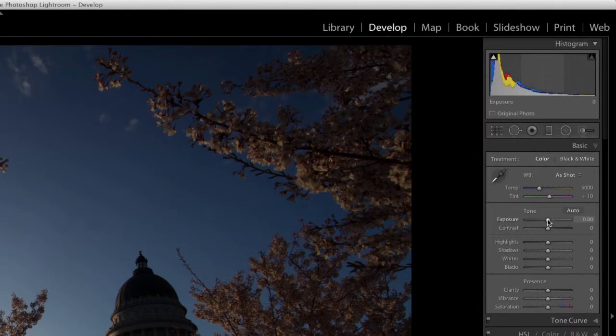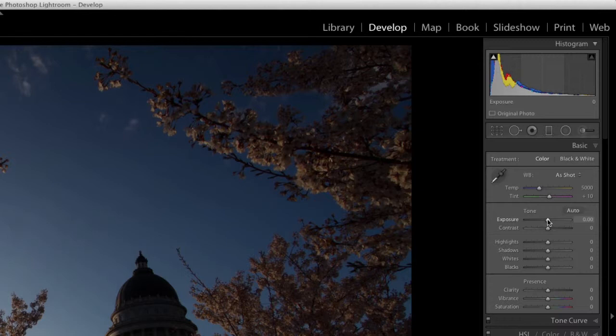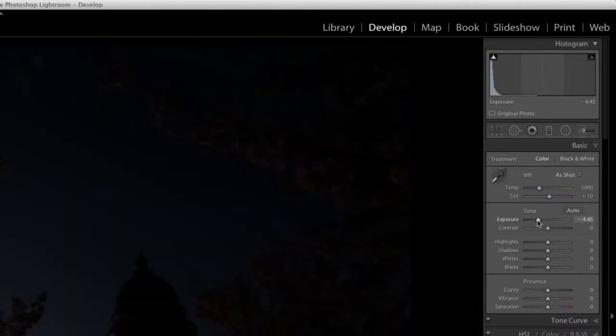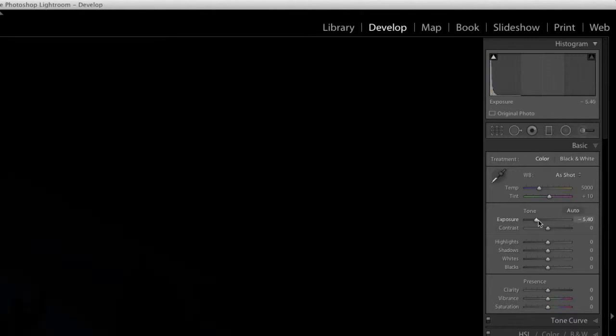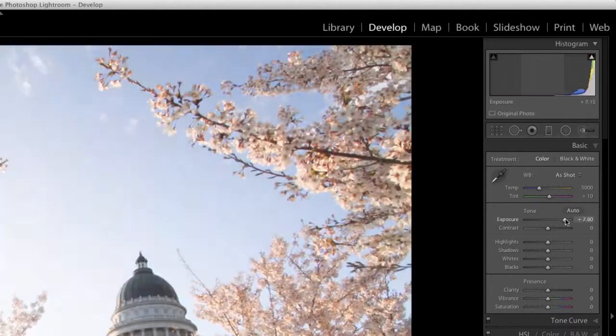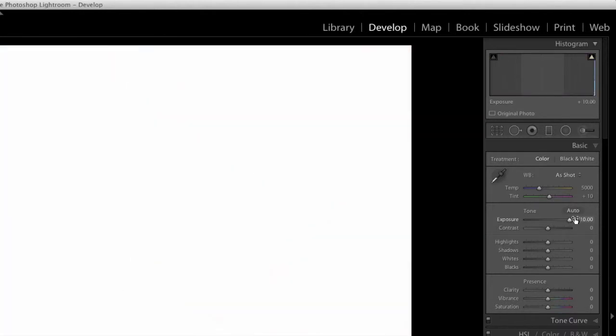Before, we had the minus five and plus five options as far as the exposure settings. Now you'll see we can go down to minus 10 or plus 10.